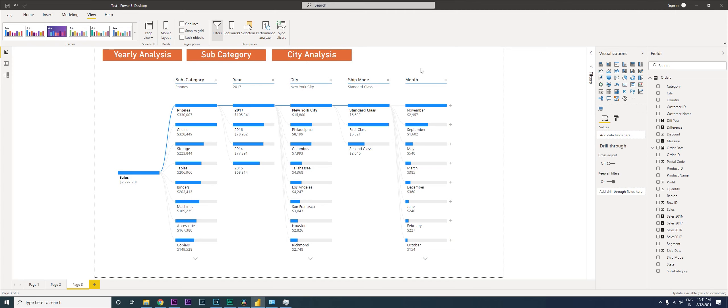You can create as many buttons as you want and change the visuals in one click based on your requirement. This is one way to take your decomposition tree to the next level and analyze data. I hope this video helped and you learned something new — please consider subscribing for more tutorials.